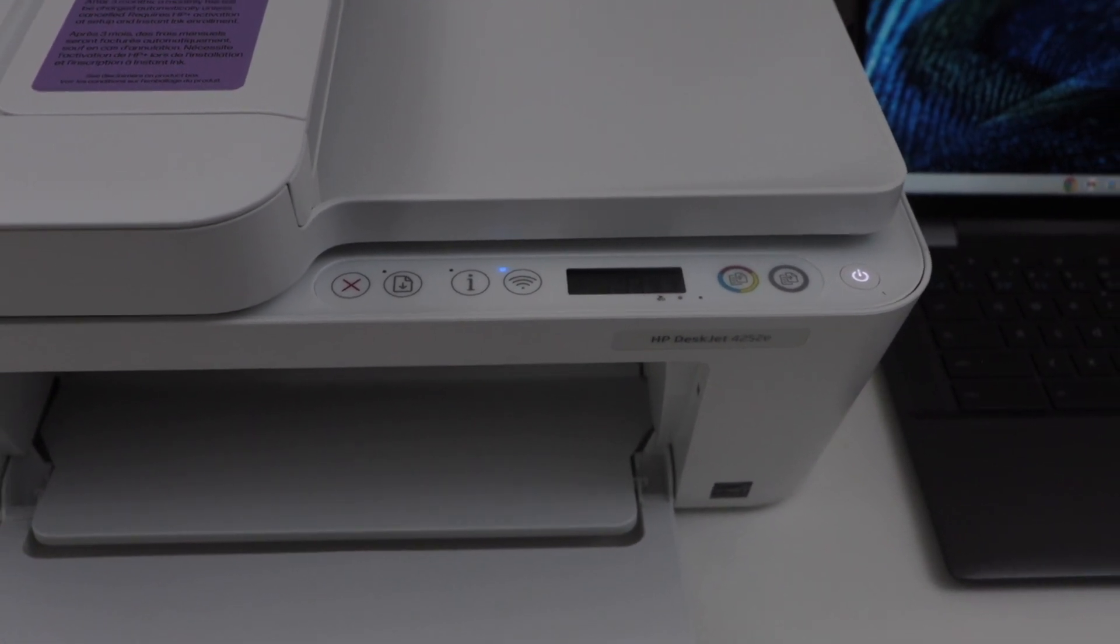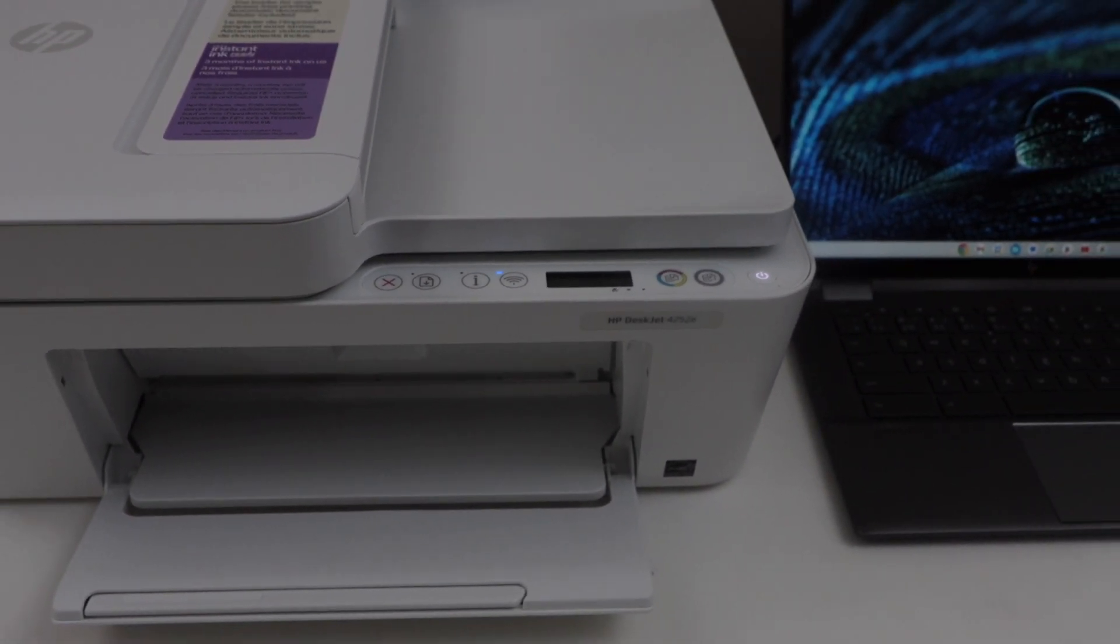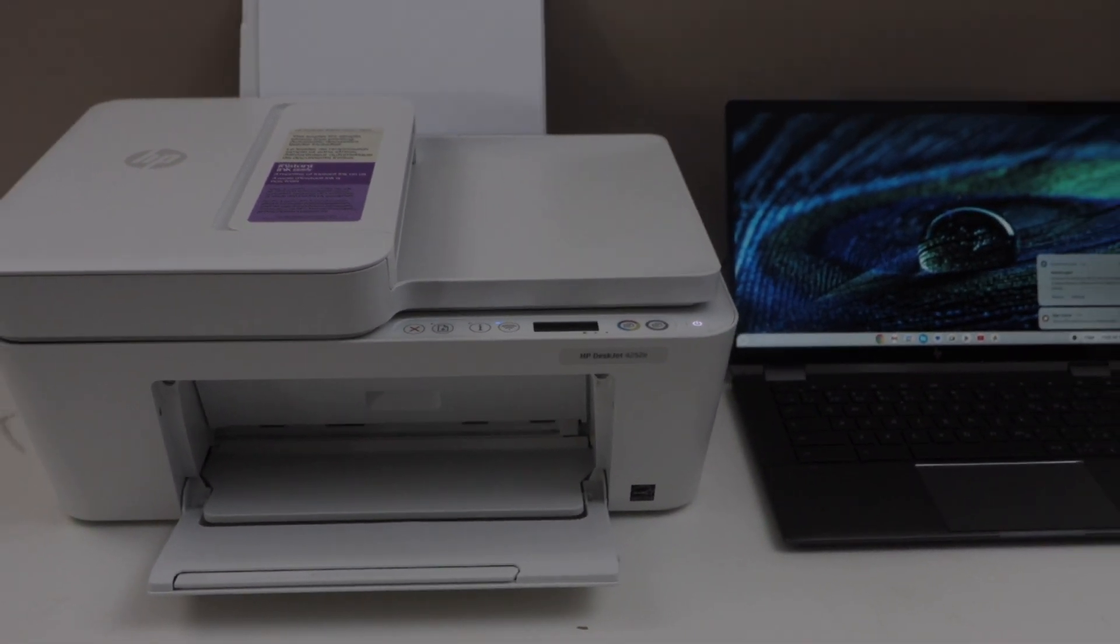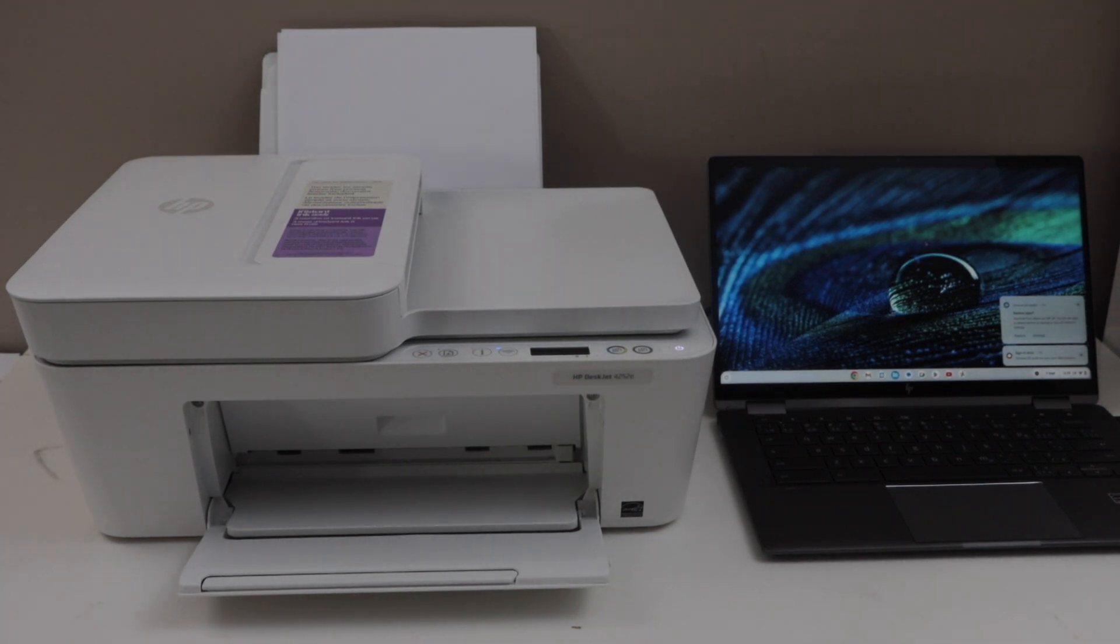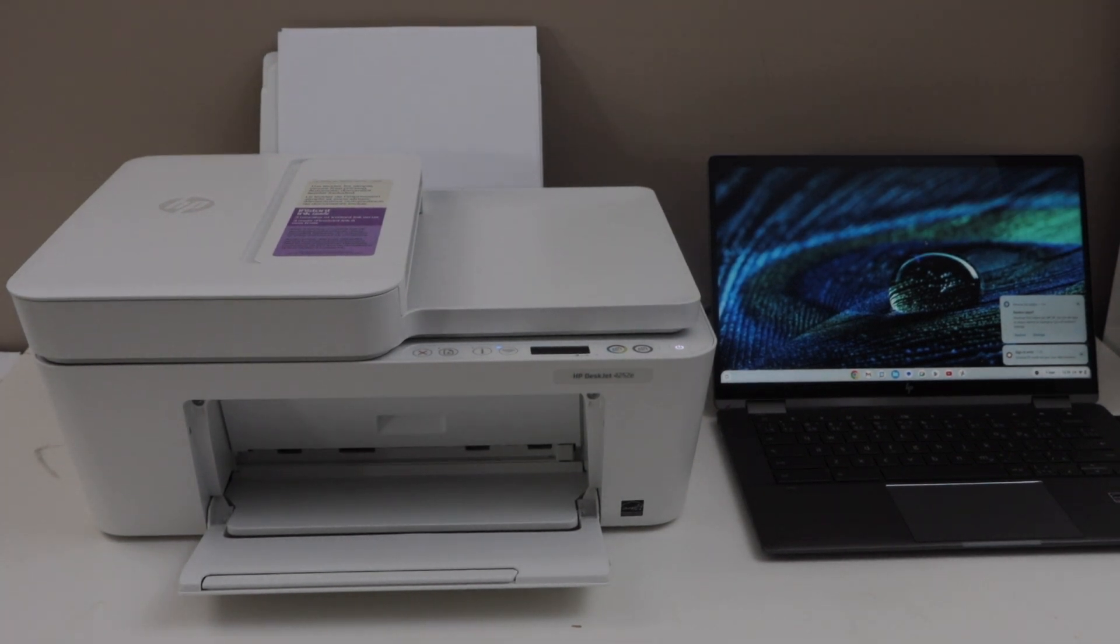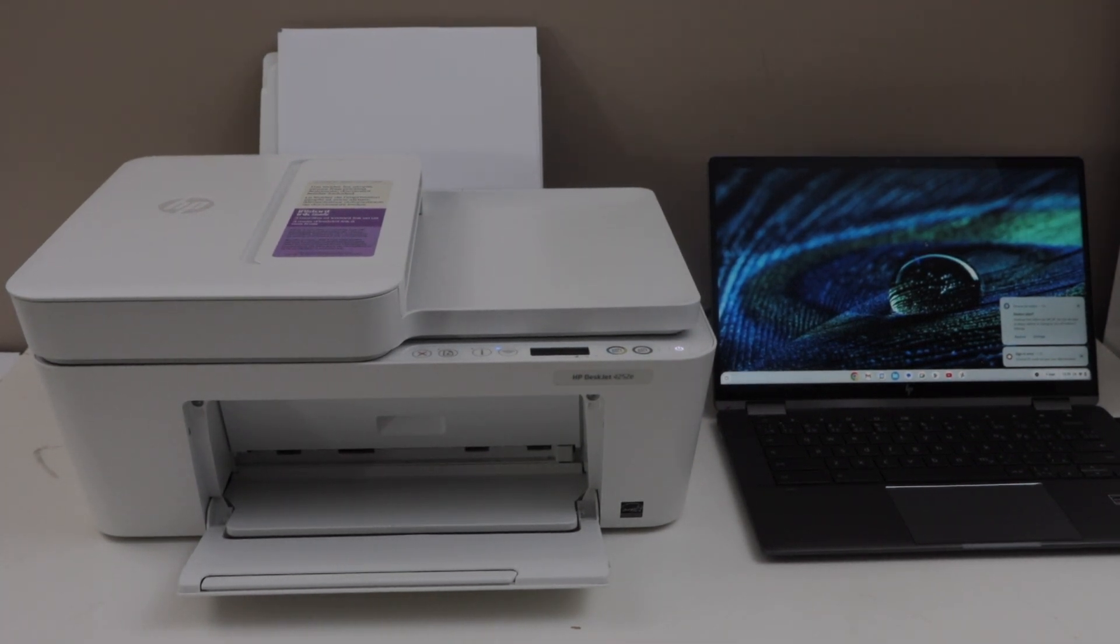If you want to know how to do that, you can watch my video on the WiFi setup of this printer. After the WiFi setup, go to the Chromebook.